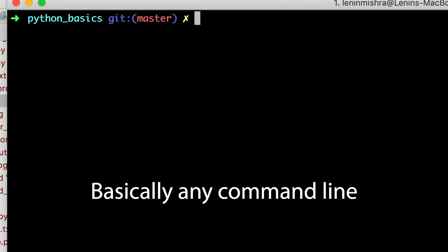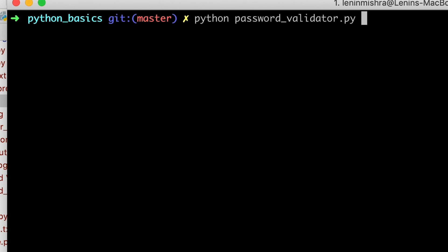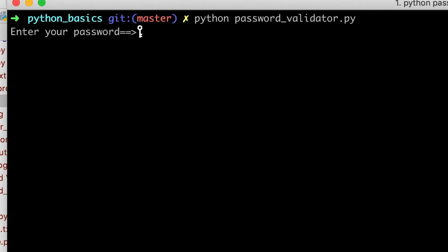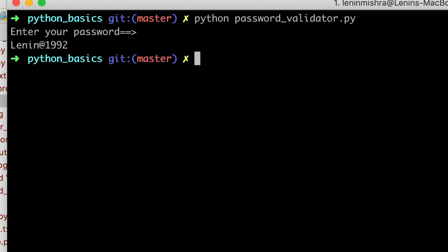Let's go ahead to the terminal. If I run 'python password_validator.py' on the command line, here you can see it is behaving a bit differently. There is a key symbol, which means if I enter any password you cannot see it. If I press enter, here you can see the password I entered: 'lenin1992'. So this is the advantage of getPass, but we are not able to emulate that in PyCharm.